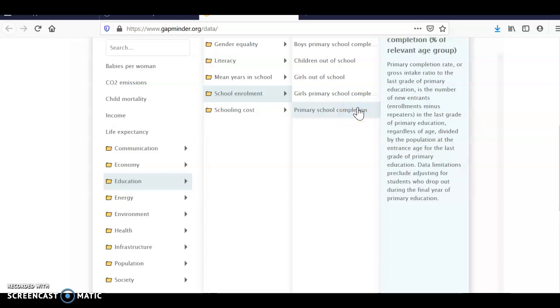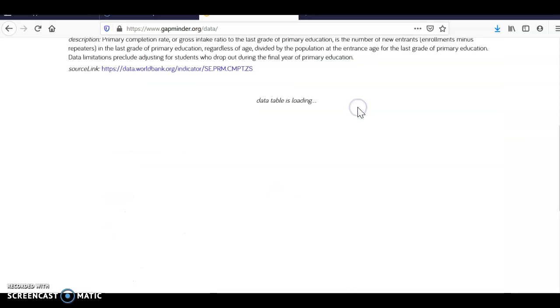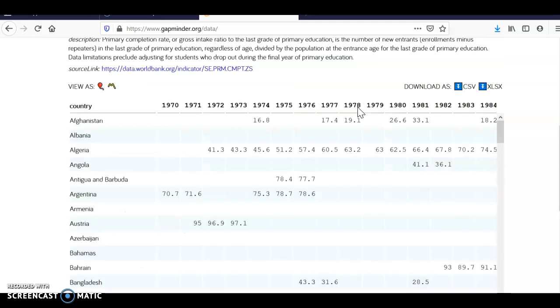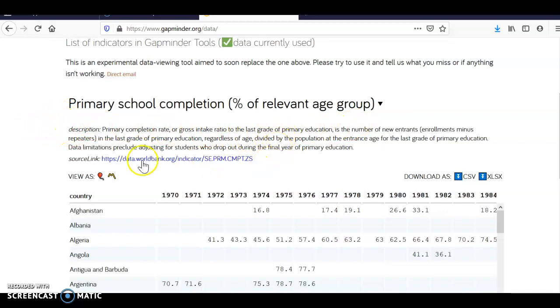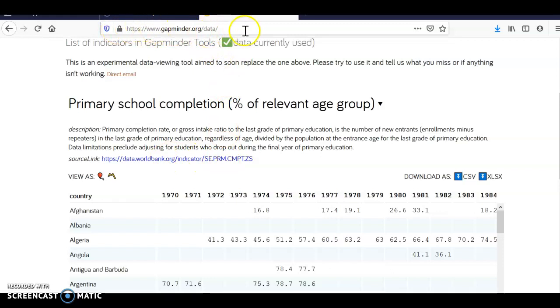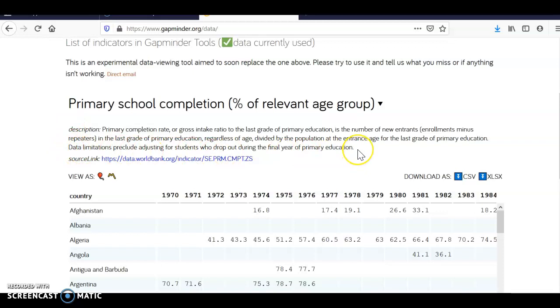Now it's very important at this point that somewhere you capture this information here. Here's your source coming from Gapminder, so you have to have that sourced. You'll also want to use this in quotes. It's a very concise definition of what the data means and you have to read that and understand that if you're going to continue.